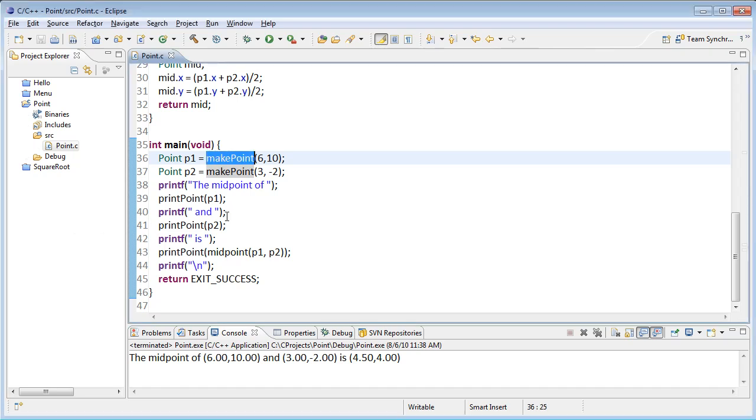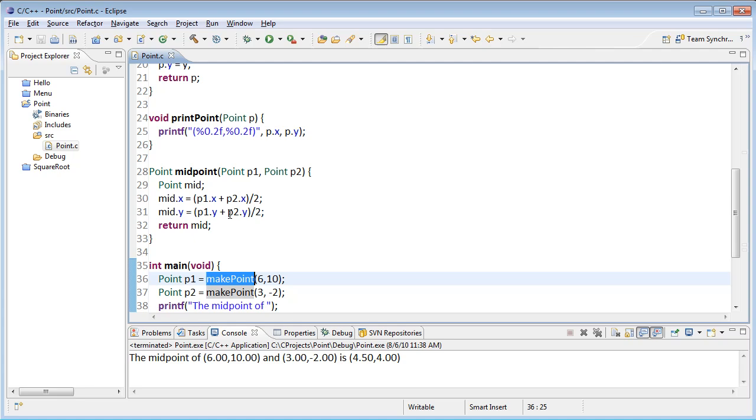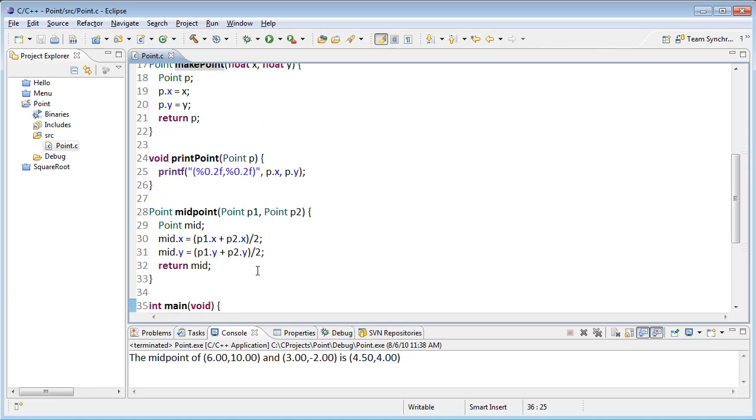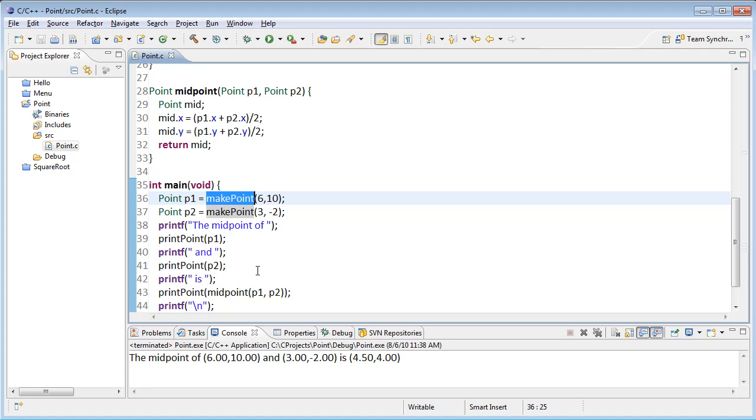So right now I have a make point function that given x and y coordinates is going to stick them into a point. So instead of having make point do that, I want to actually have, I want to get them from the user.